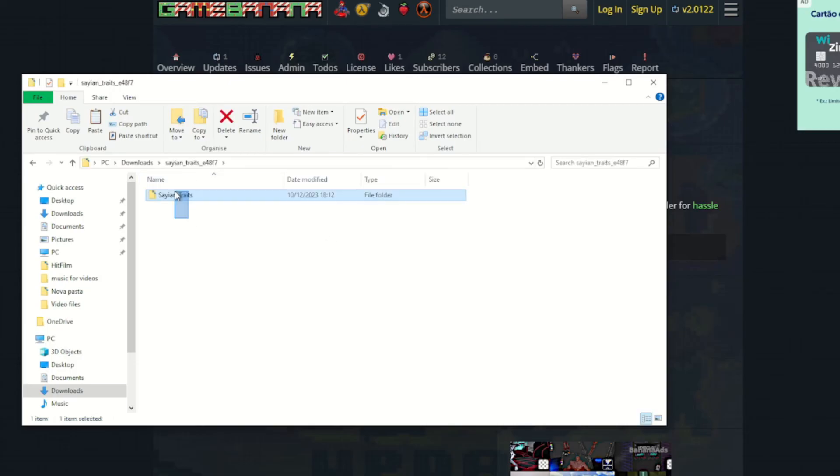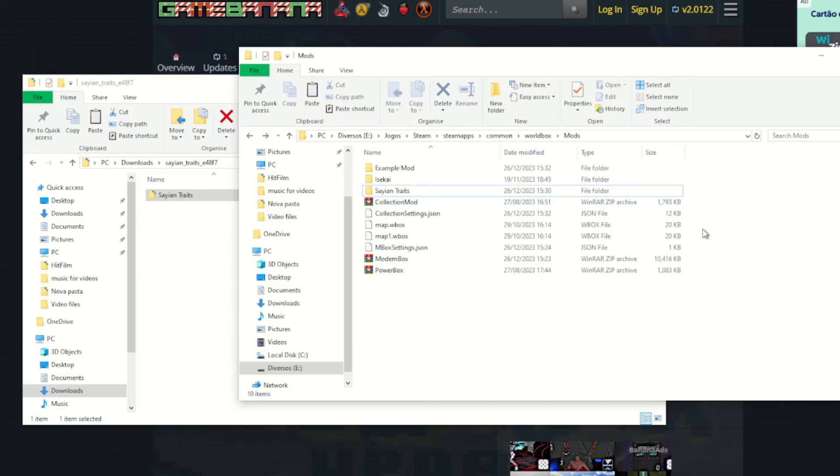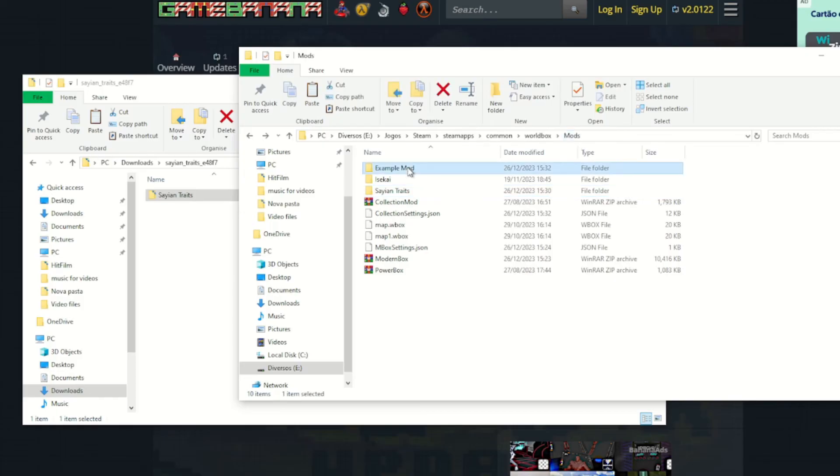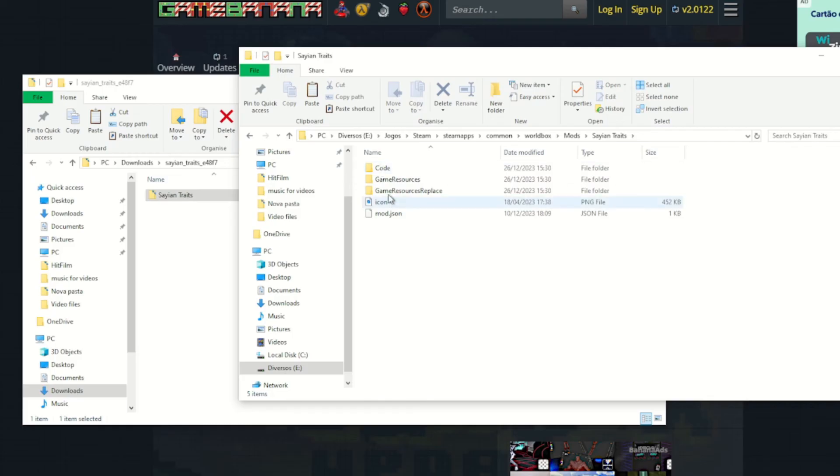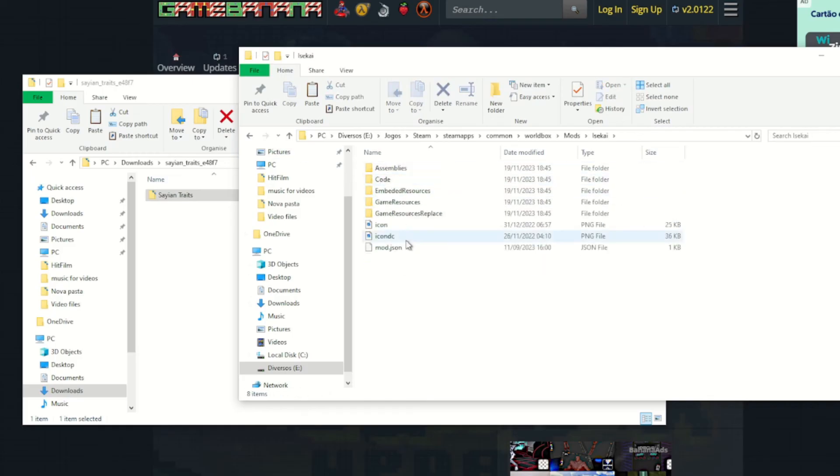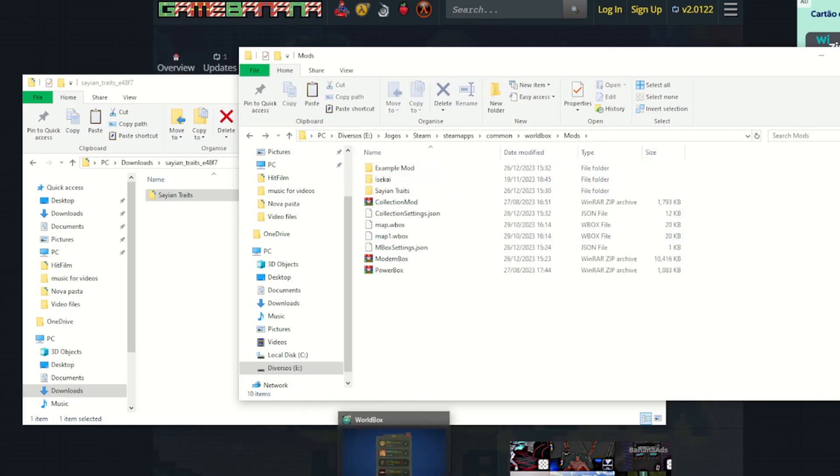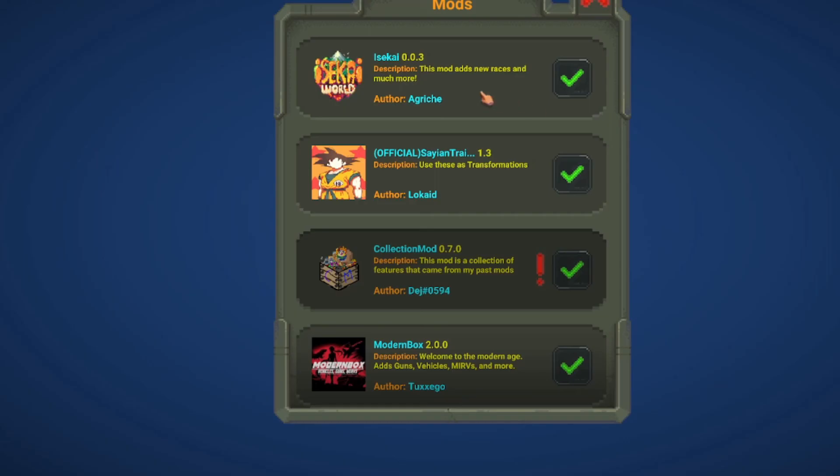You copy this one to here. So it would be Steam, Steam Apps, Common, World Box, Mods. It needs to look exactly the same as the Example mod. It has the Code folder, and then this one also has the Code folder. Isekai also has the Code folder. And then when you open the game, as you can see, over here, it's added.